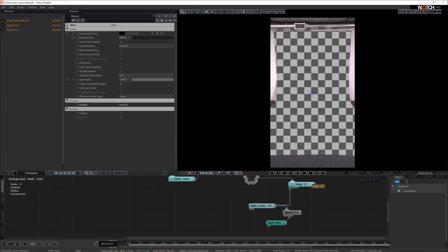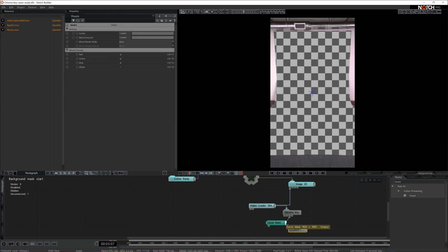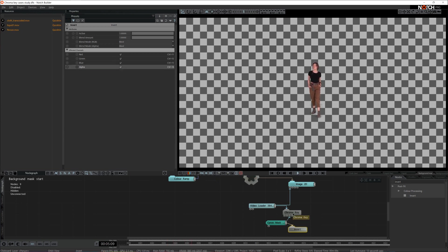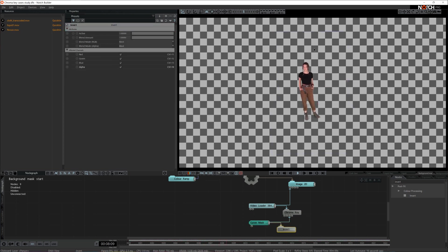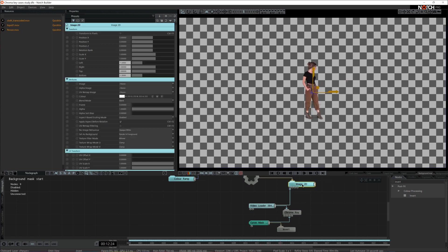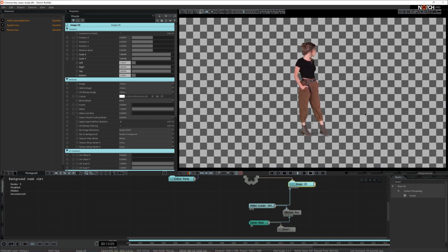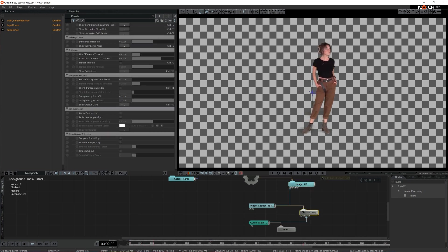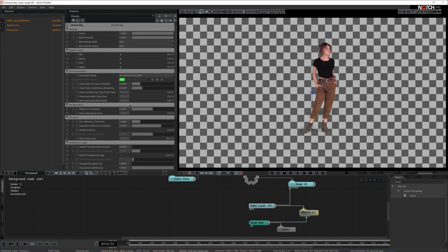I'm going to grab an invert post effect and apply it straight to the curve mask. Invert does not have alpha selected by default, so I'm just going to tick that on. And all of a sudden we have this curve mask doing exactly what we wanted — keying out the background we didn't desire. With this done, I'm going to make the image a little bit bigger so we see the talent better. I think this definitely works, and now we're ready to address some settings in that chroma key node.